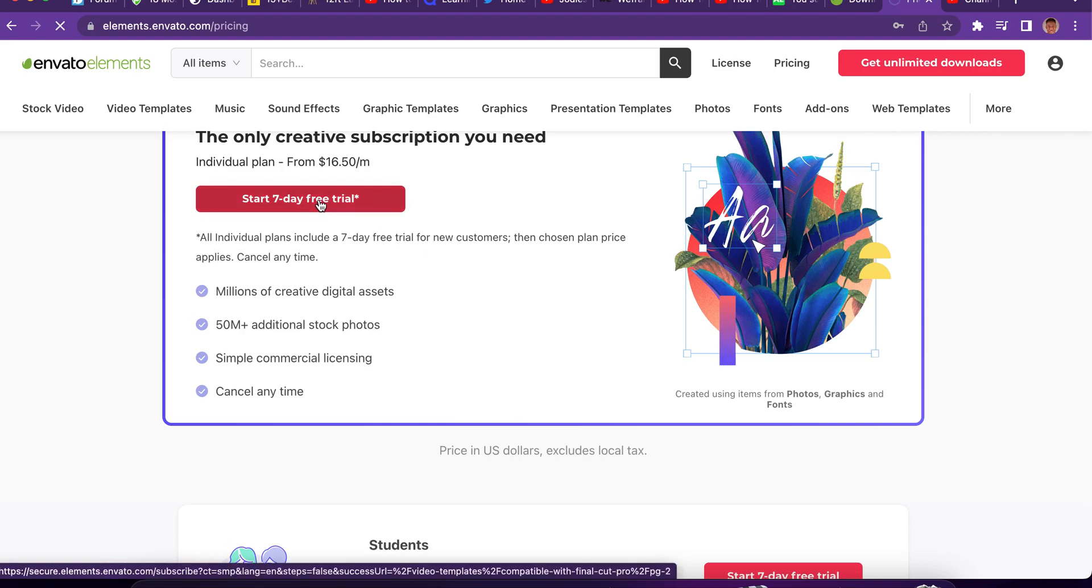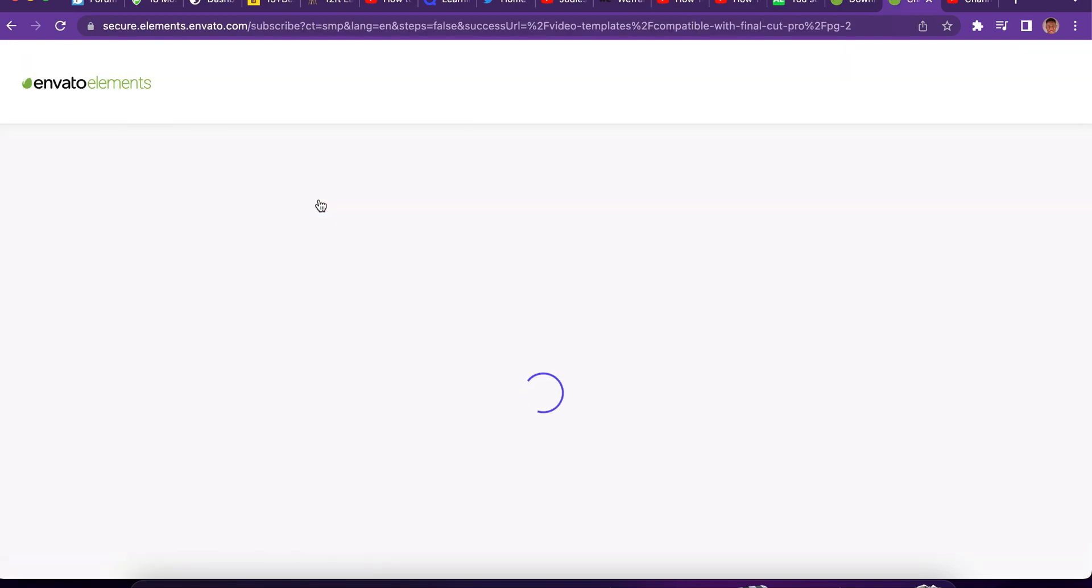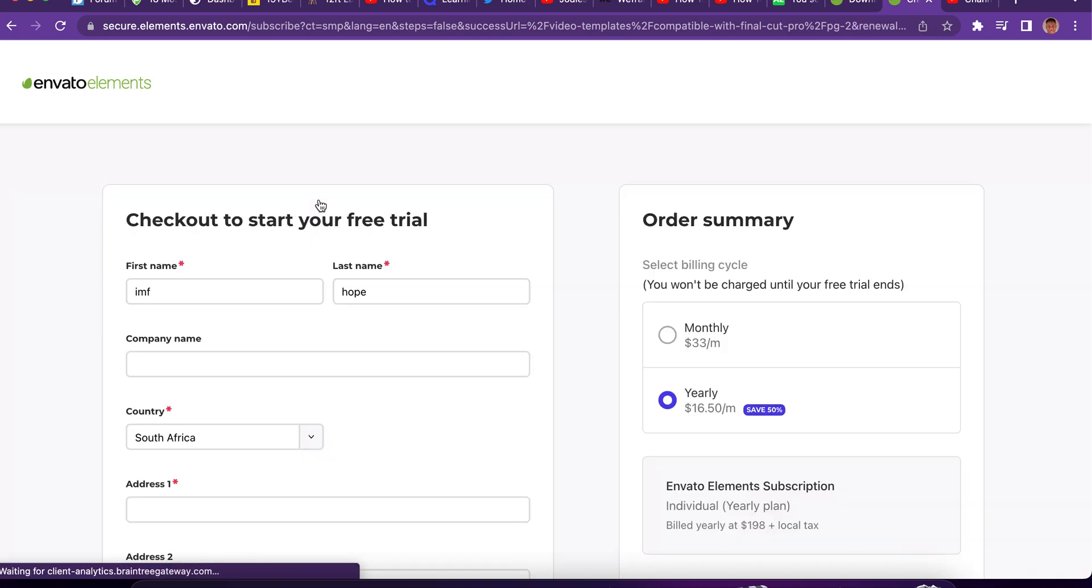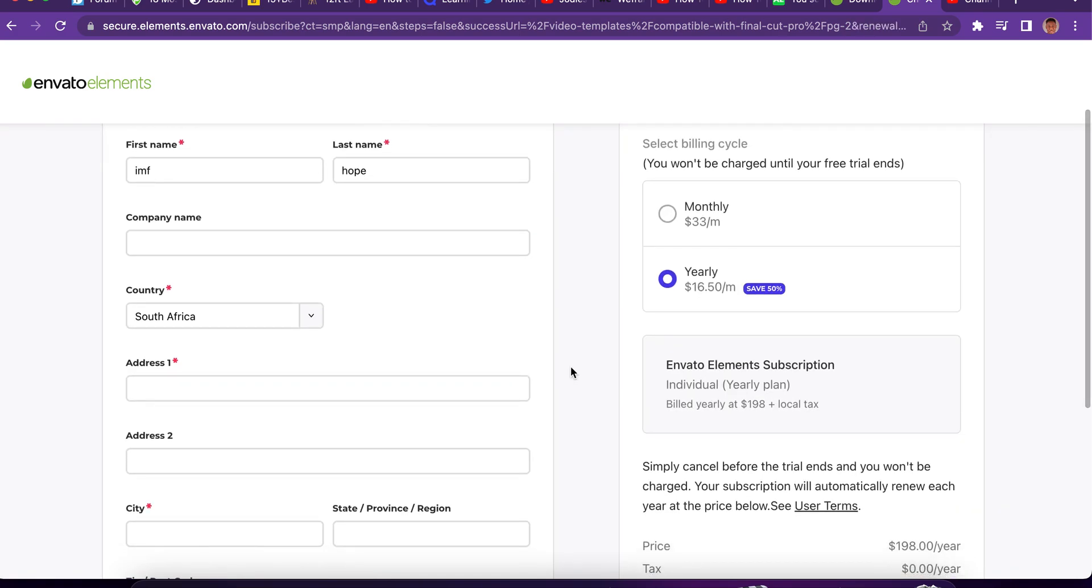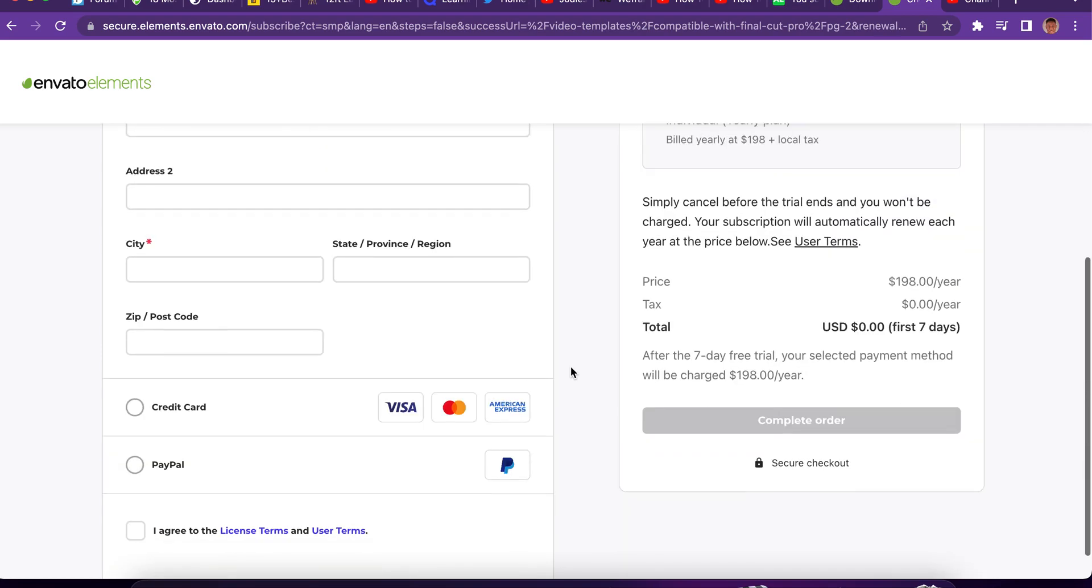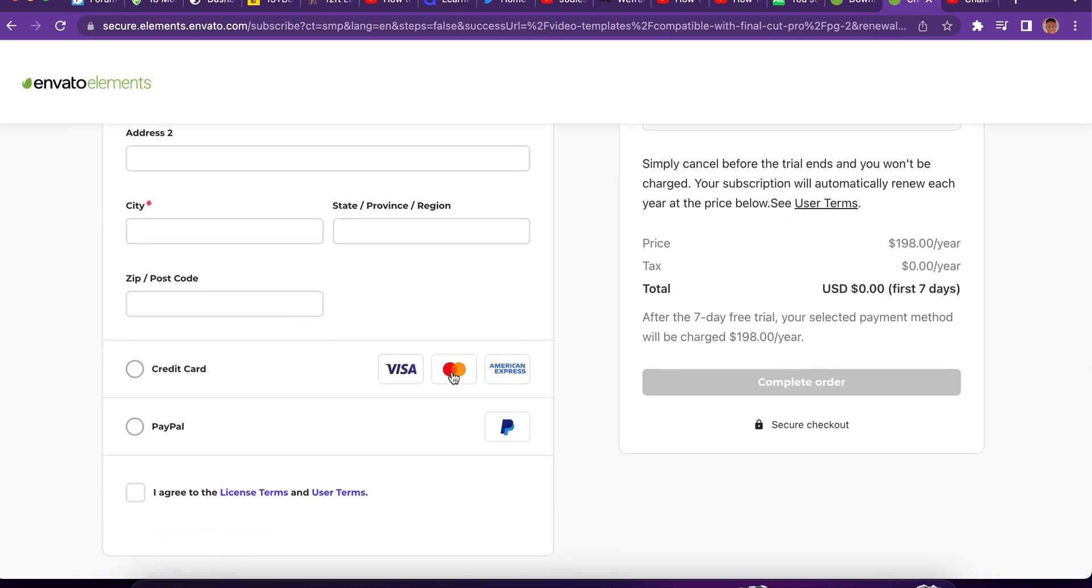Let's try it and see what's going to happen. Now, this is the problem. They're going to ask you for your credit card and all that.